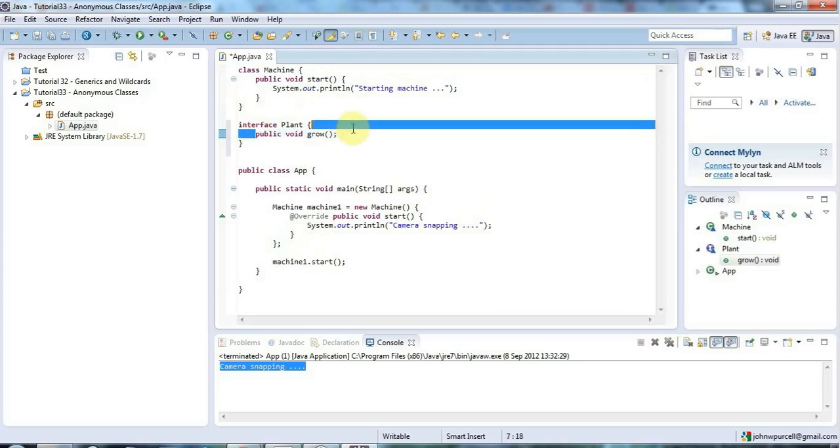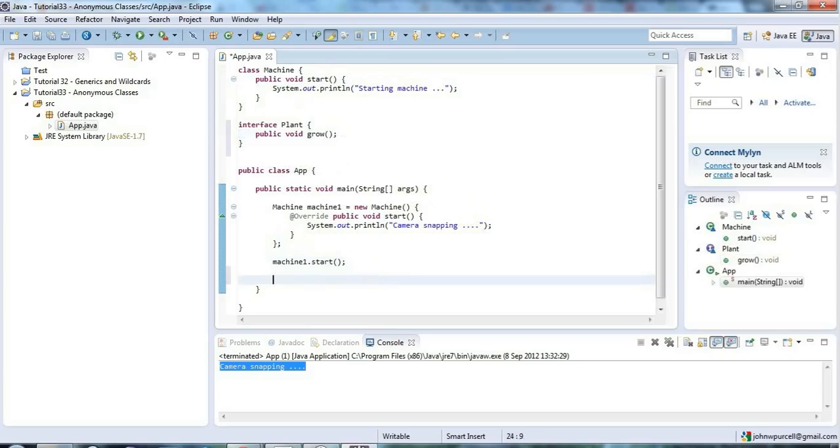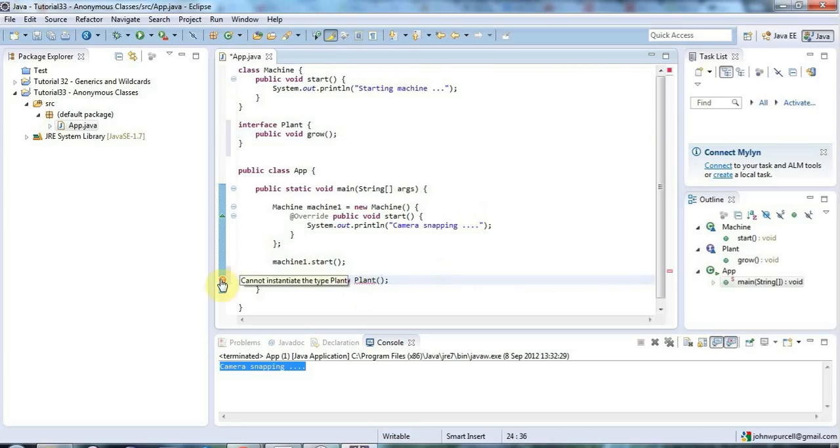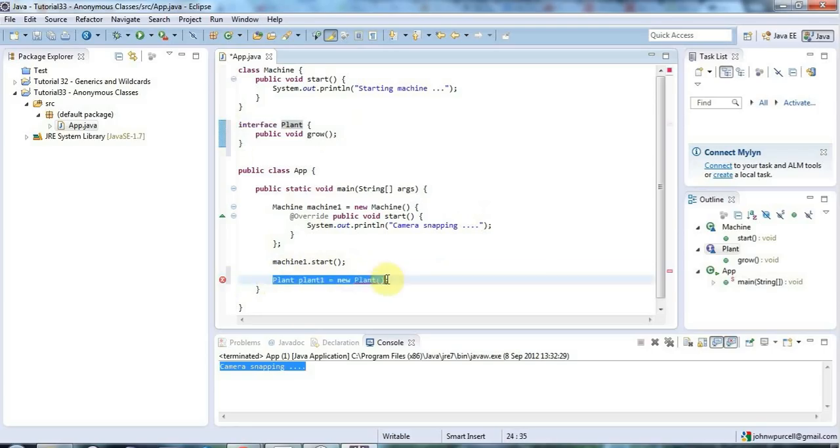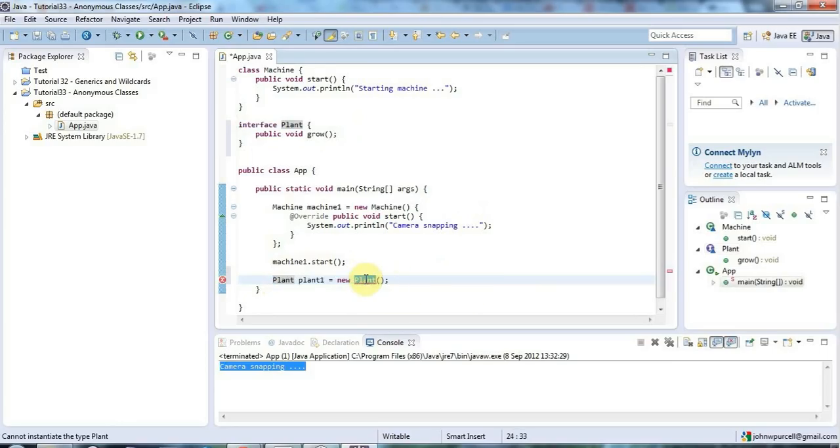Now to implement this interface I could create a class and say that it implements plant and then I'd be forced to add a method to that class with this header. But another way of doing this is to use again an anonymous class syntax. So I could say here plant plant1 equals new plant. Now this isn't going to work in itself. It's going to give me an error saying cannot instantiate the type plant. Instantiate means create an object from the class or the interface. And you can't instantiate interfaces because there's no code there to actually put into an object.